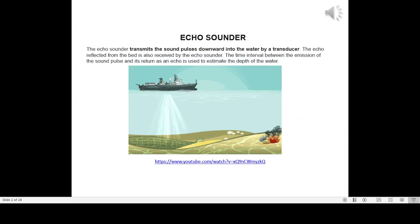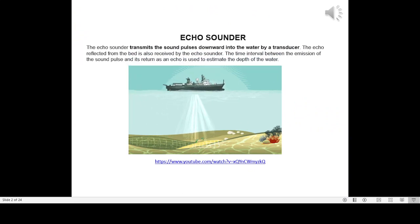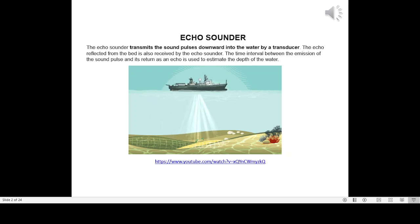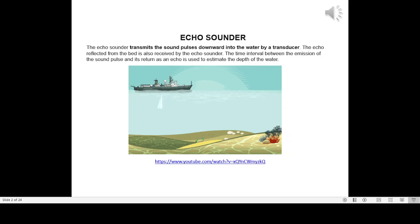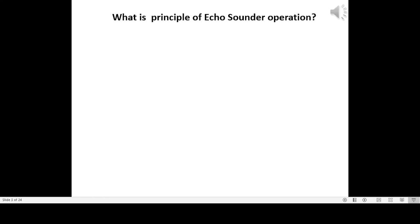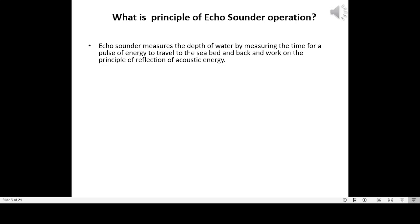The echo sounder transmits sound pulses downward into the water by a transducer. The echo reflected from the bed is also received by the echo sounder. The time interval between emission of the sound pulse and its return as an echo is used to estimate the depth of the water. Echo sounder measures depth by measuring the time for a pulse of energy to travel to the seabed and back, working on the principle of reflection of acoustic energy.